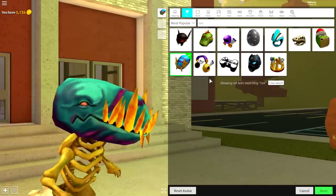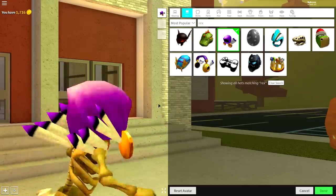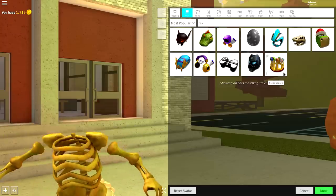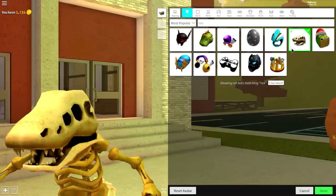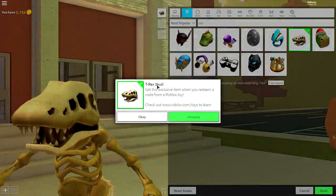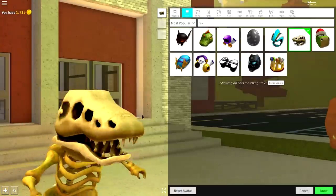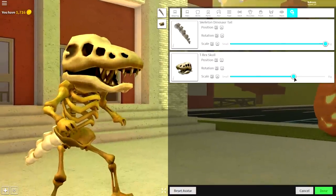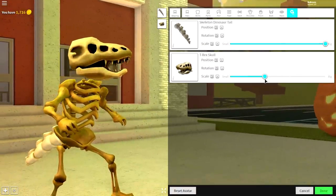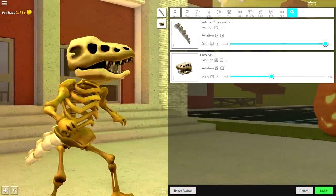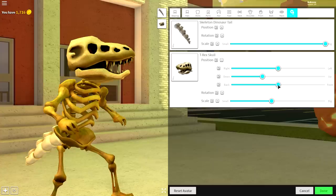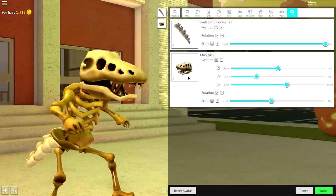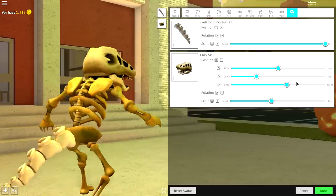But guys, we're going to be equipping this one right here, the T-Rex skull. Then come to tuning, make it slightly smaller, and just bring the position of it to the front a bit more and bring it down just like that.